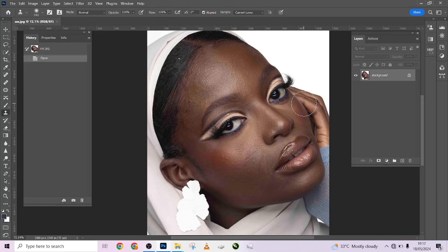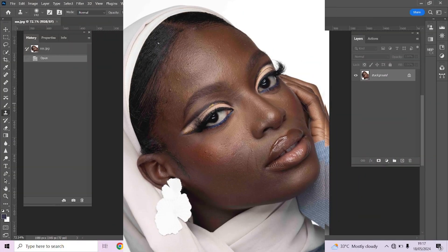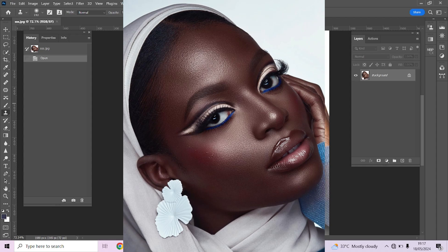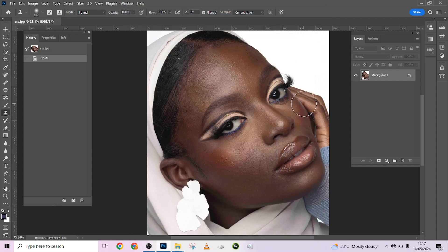Hello guys, welcome to Photographics Academy. Today I'm going to be putting you through how I was able to retouch this image from this to this using an amazing action. I'm going to be dropping the link on how you can get this particular action.